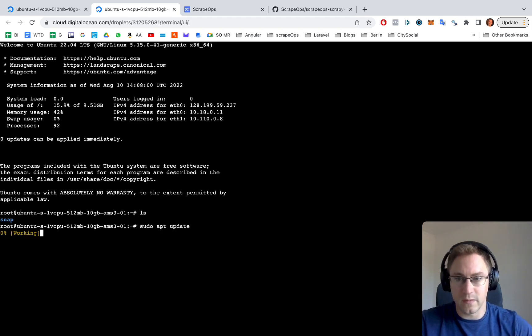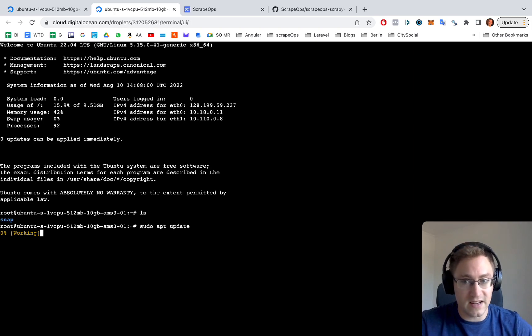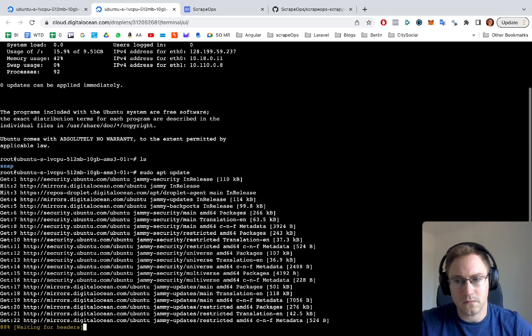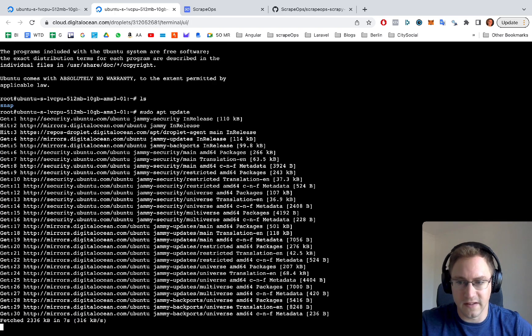We do this just to make sure that all the packages we might need are up to date on the server first. It can take a minute or two to run through.